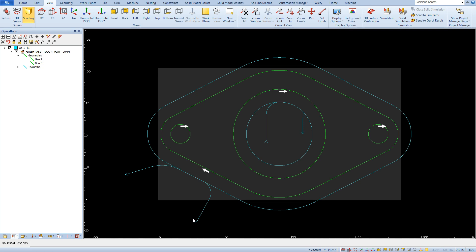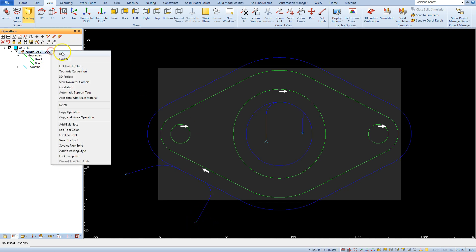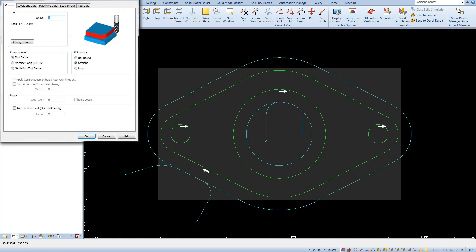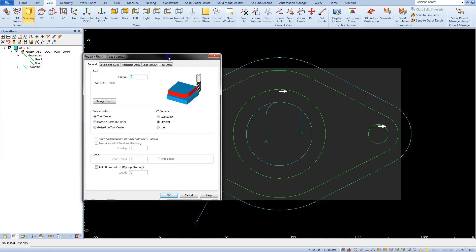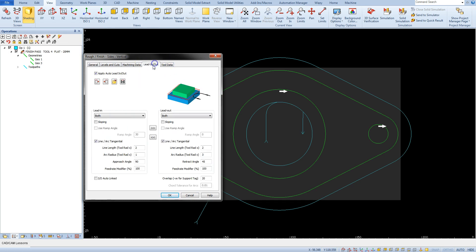The lead in and lead out tab has a few useful parameters.